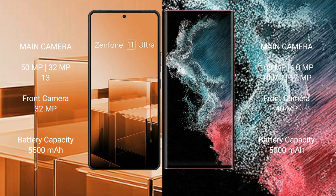The Asus Zenfone 11 Ultra has a 5500mAh battery with 65W fast charging support. The Samsung Galaxy S22 Ultra has a 5000mAh battery with 45W fast charging support.